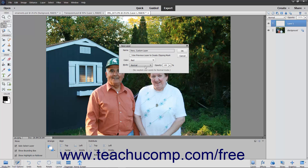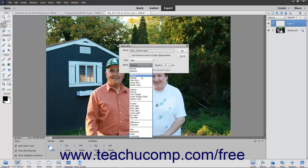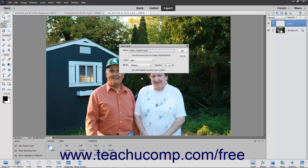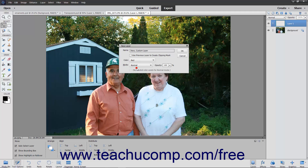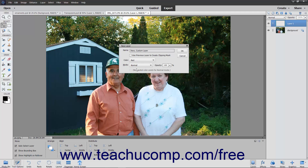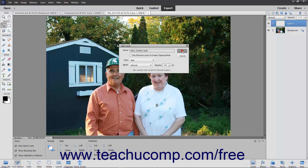If you selected a mode from the Mode drop-down that lets you fill the layer with a Color Mode Neutral Color and want to do that, then check the Fill with Color Mode Neutral Color Name of Color checkbox, where Color Mode is the name of the color mode and Name of Color is the name of the color used to fill the layer. To create the layer when finished, simply click the OK button to add the layer to the Layers panel.